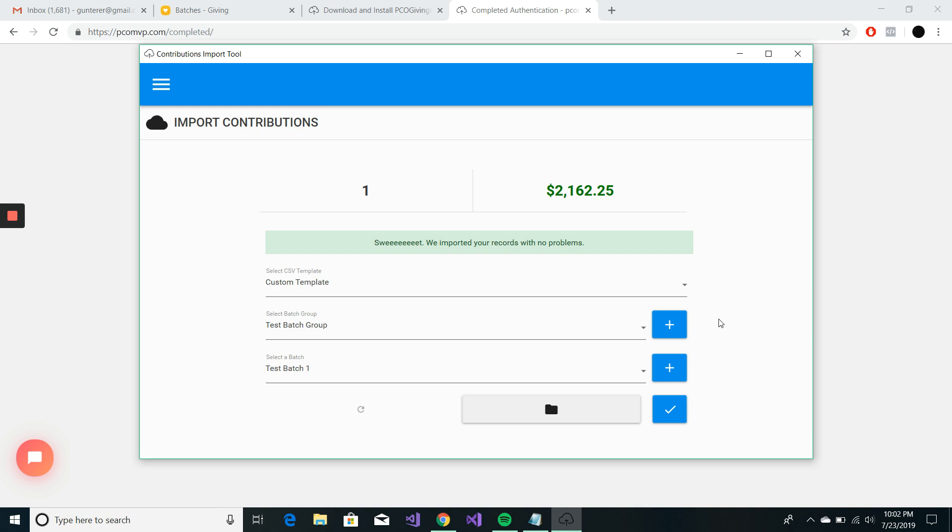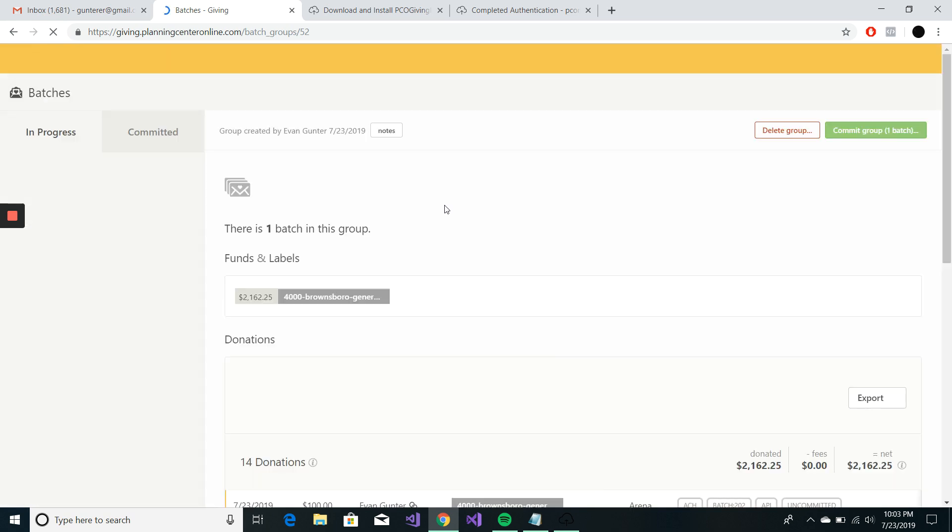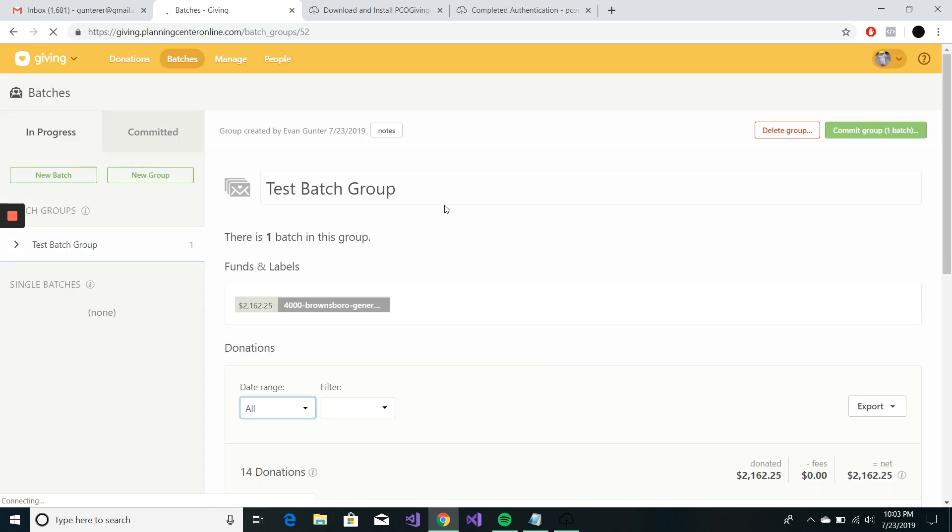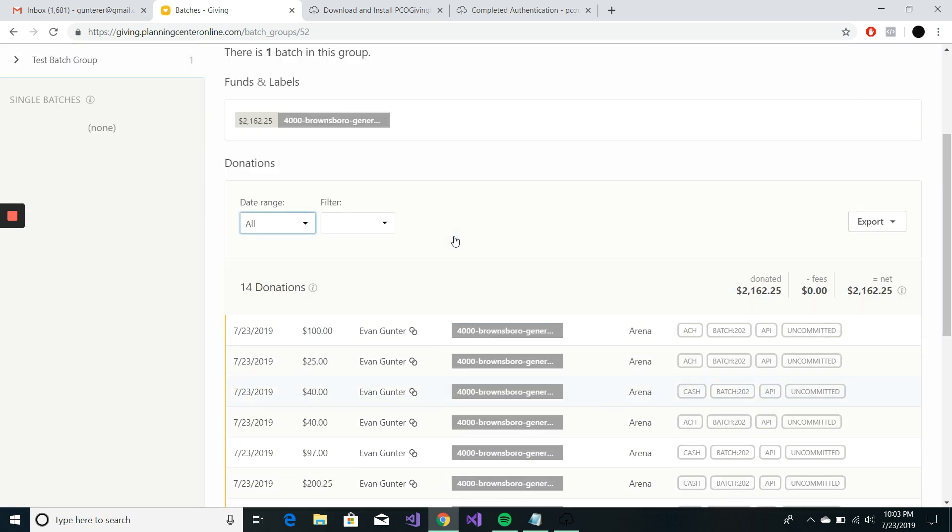And this is new in version 1.5. Your bigger batches are going to give you a lot of issues if you try to commit from this screen. I'm actually just going to refresh this so you can see what we did right in here. And you can see all of our donations.